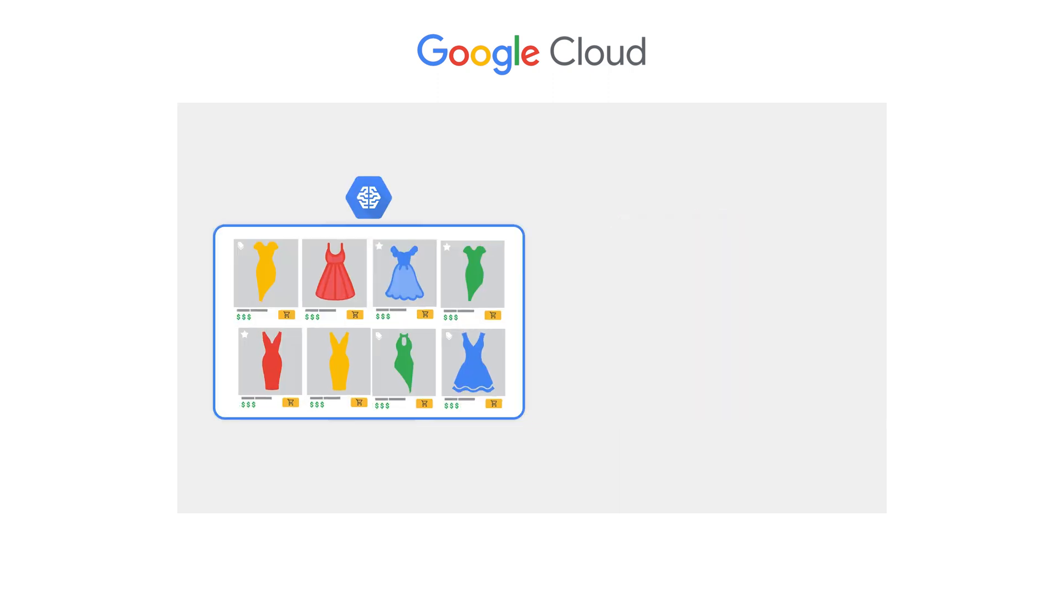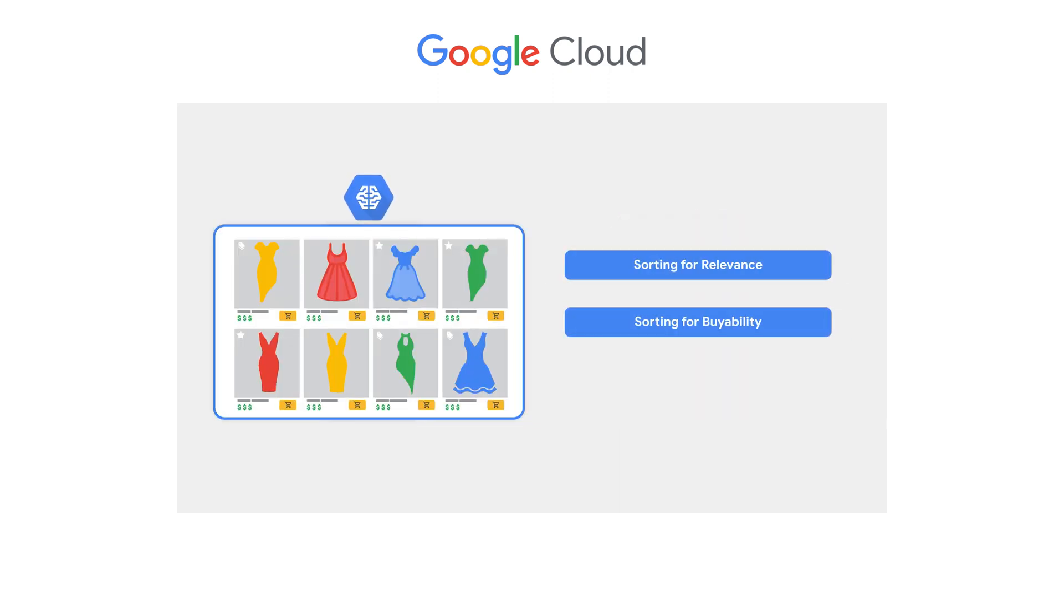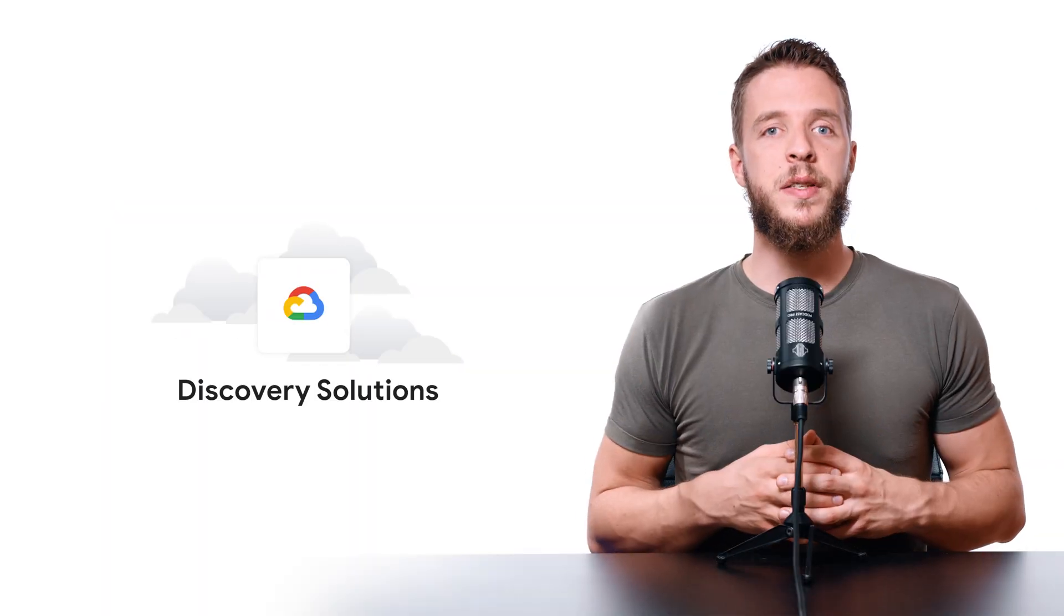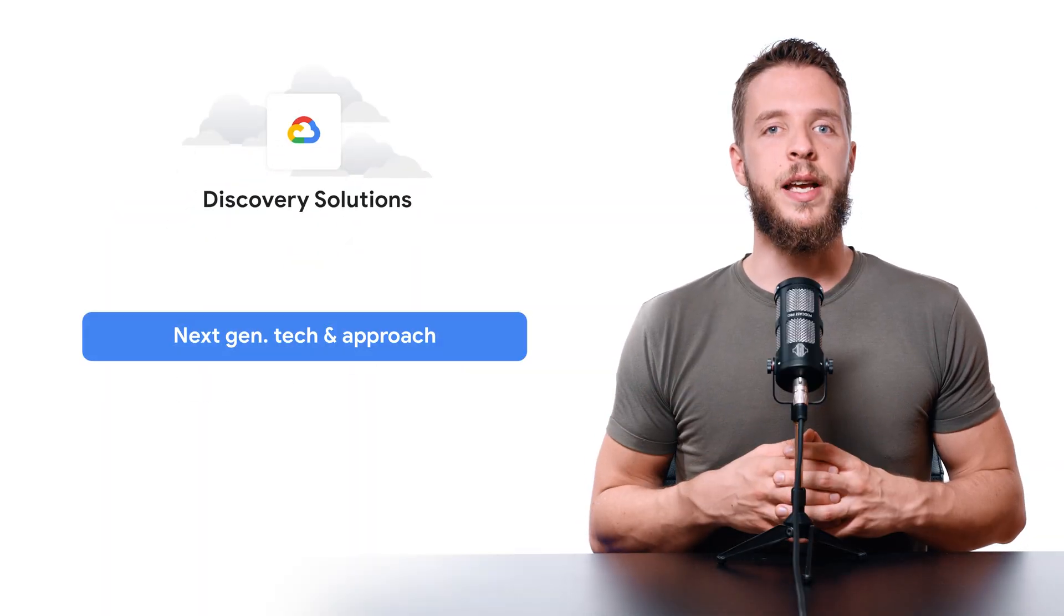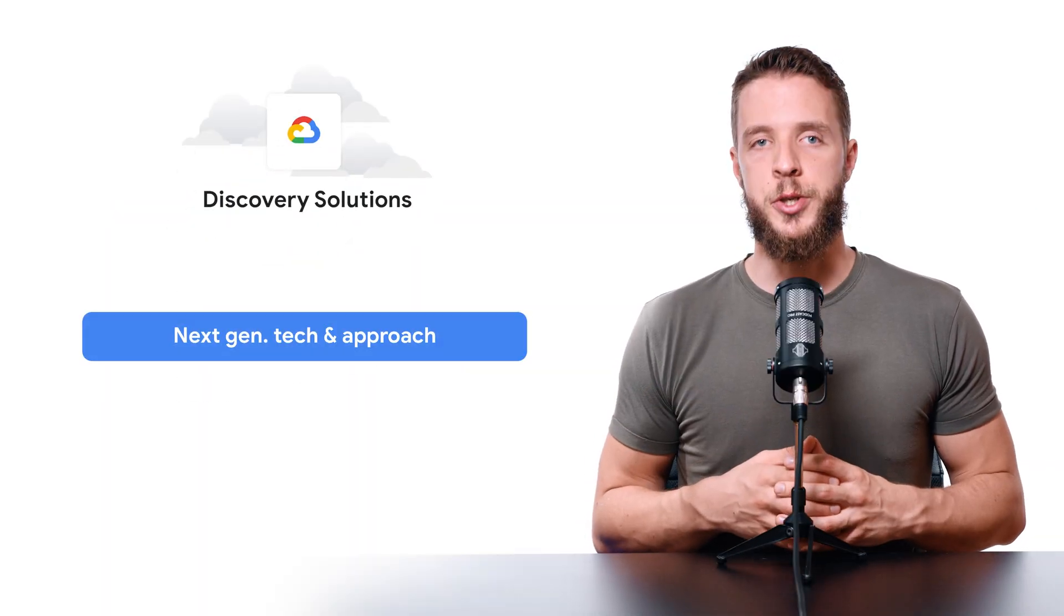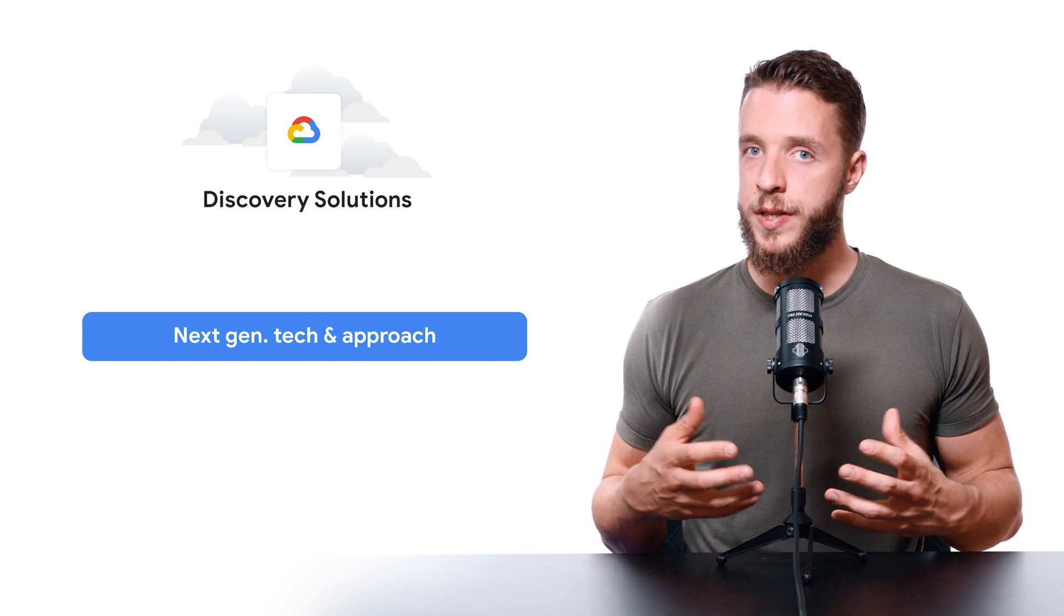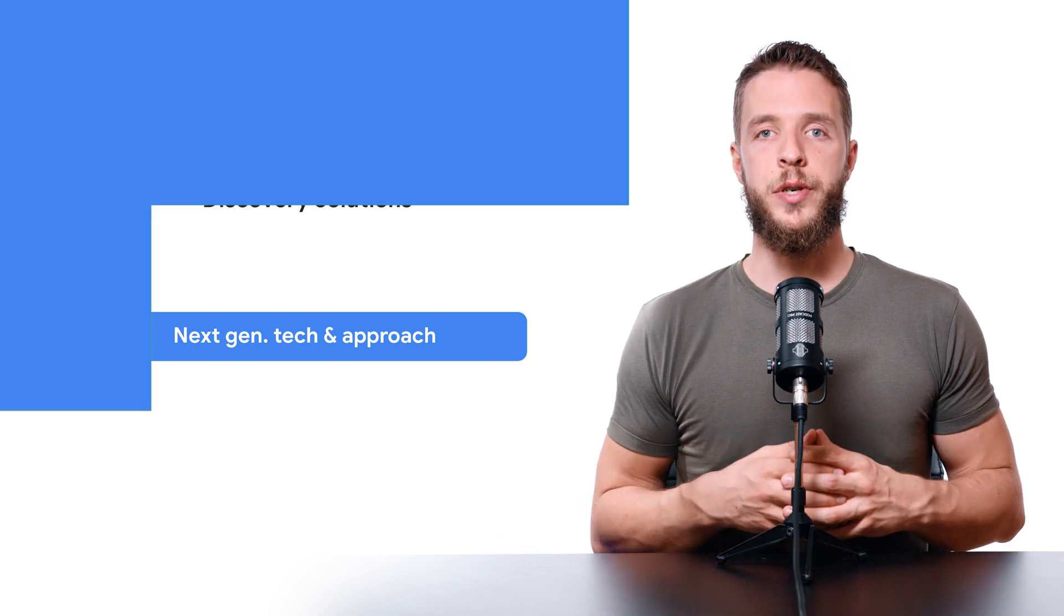That's why Discovery ranks products by not only relevance, but also by viability and revenue potential. So what powers the Discovery solutions, besides the next-generation search engine technologies and approach?